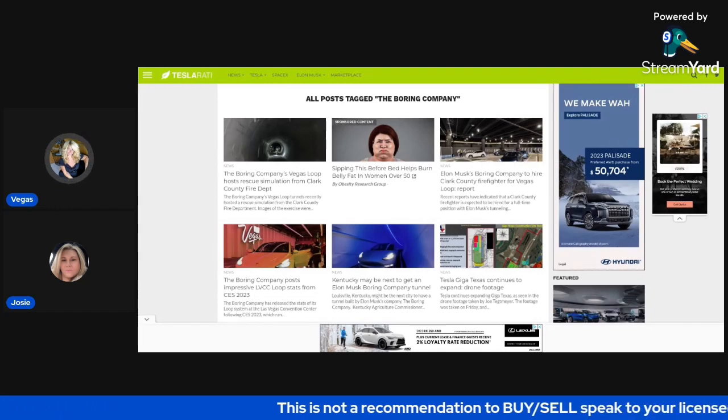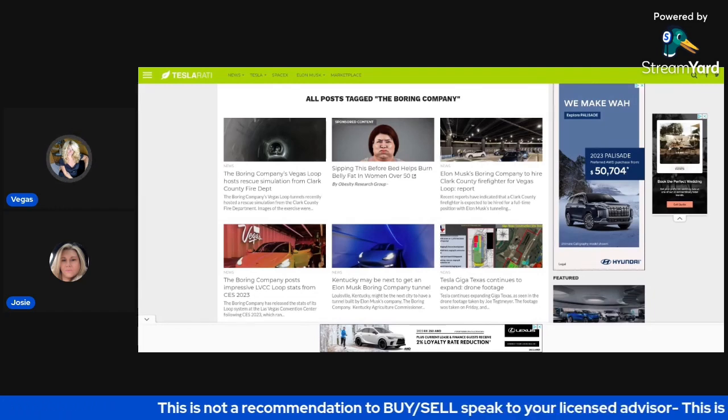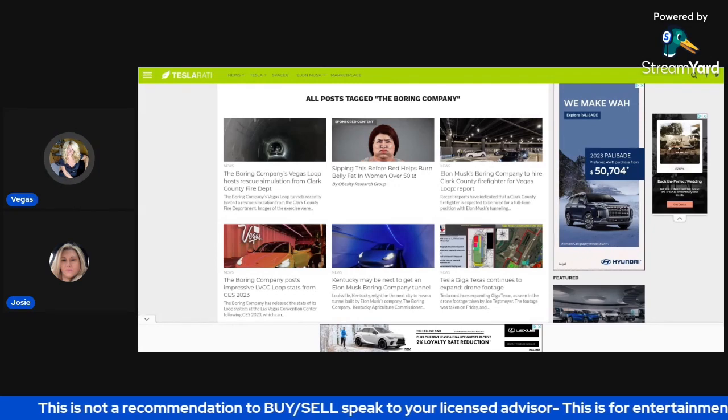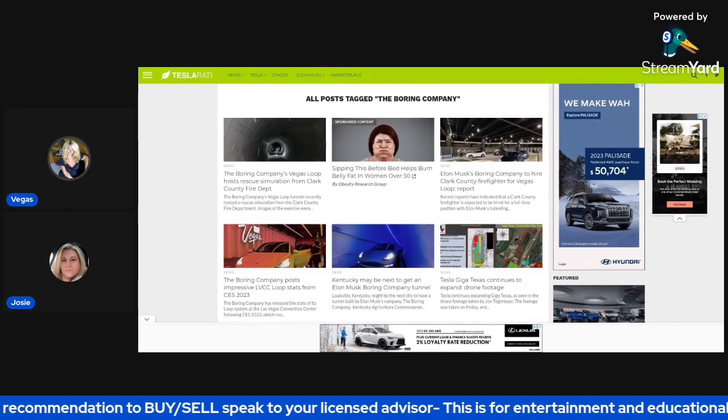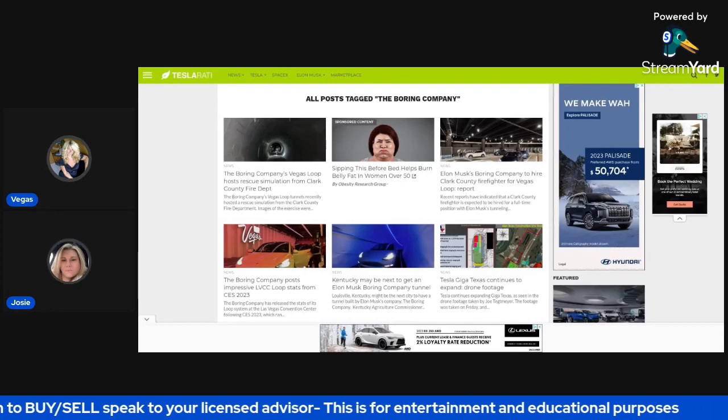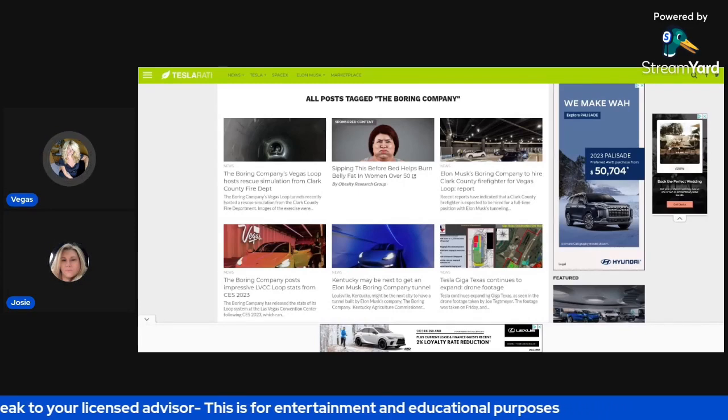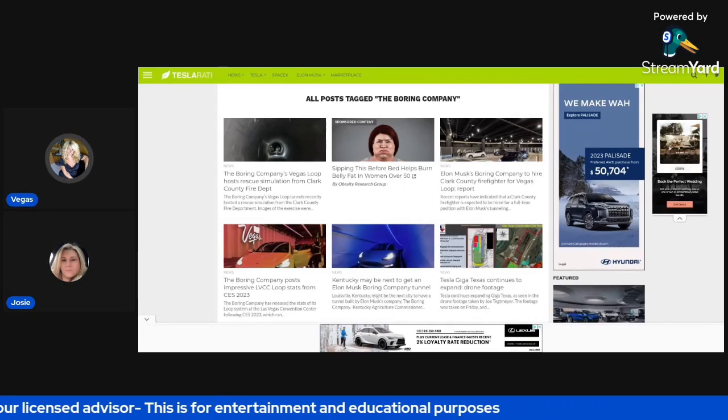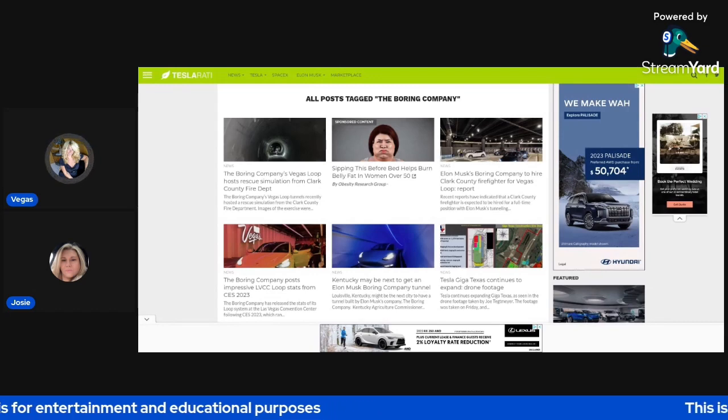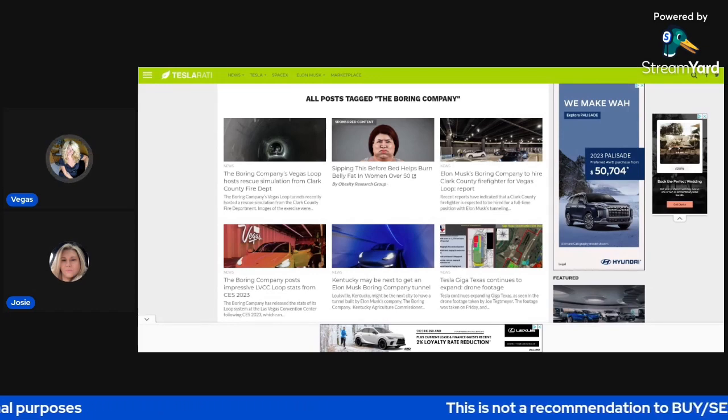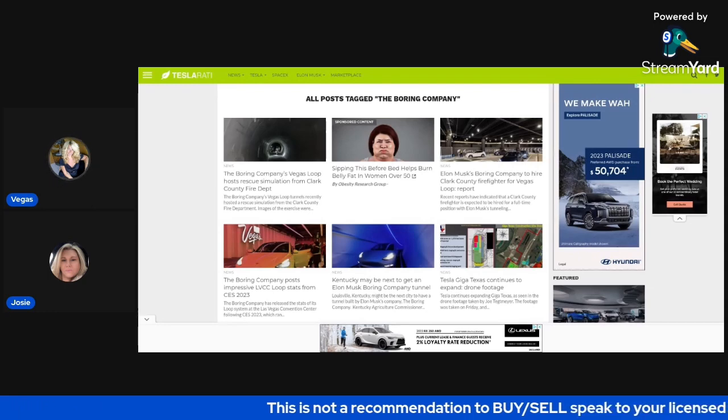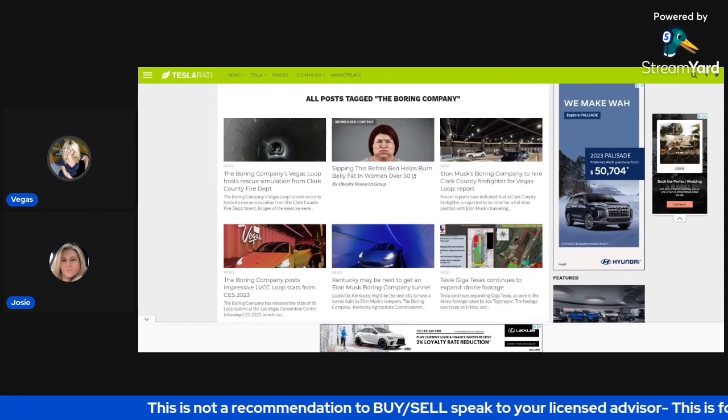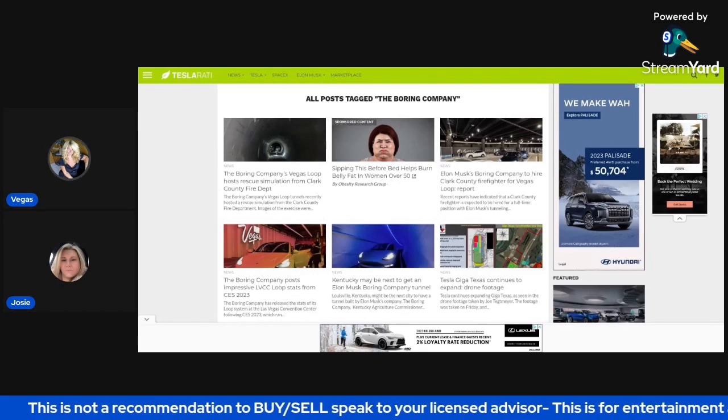What we're going to be doing is talking about one pick each week where we've identified some money flow. We are going to share the chart, what's going on with the company, any kind of news, catalyst, money flow, and give you guys some parameters to look at and monitor throughout the week to see if this could be a possible trade idea that you would consider.